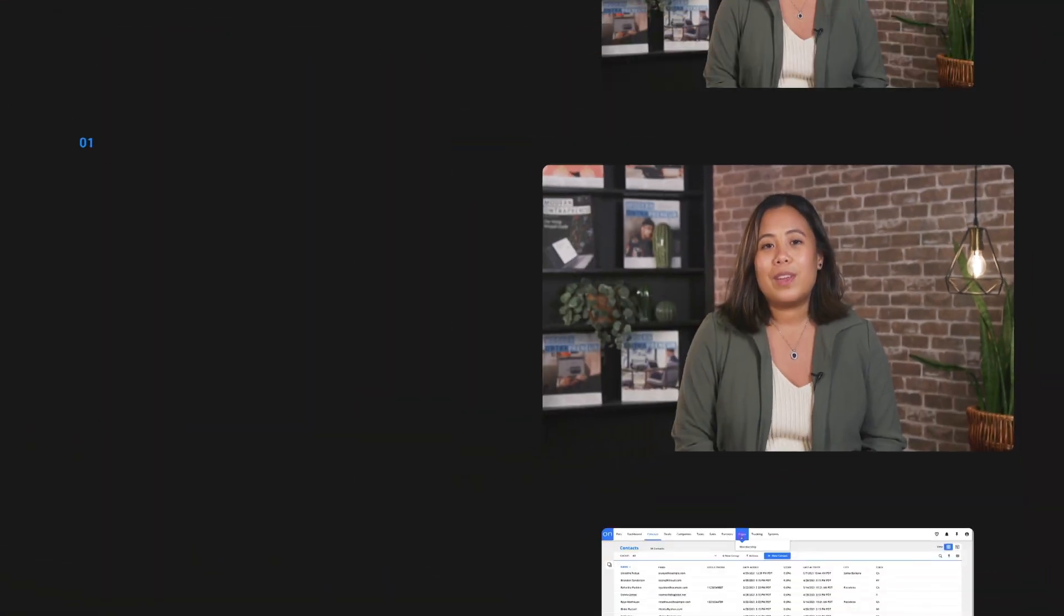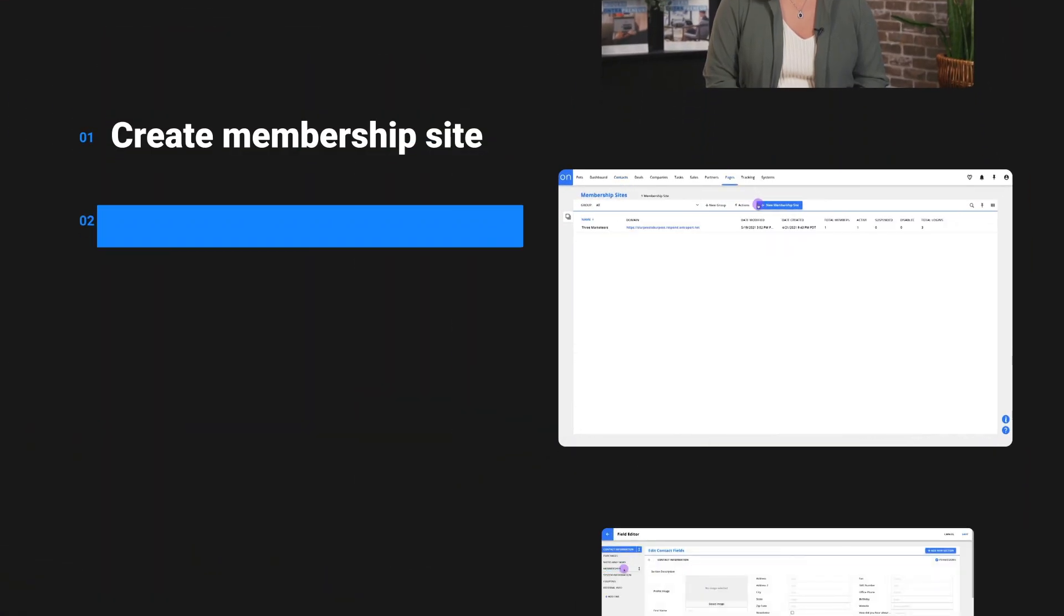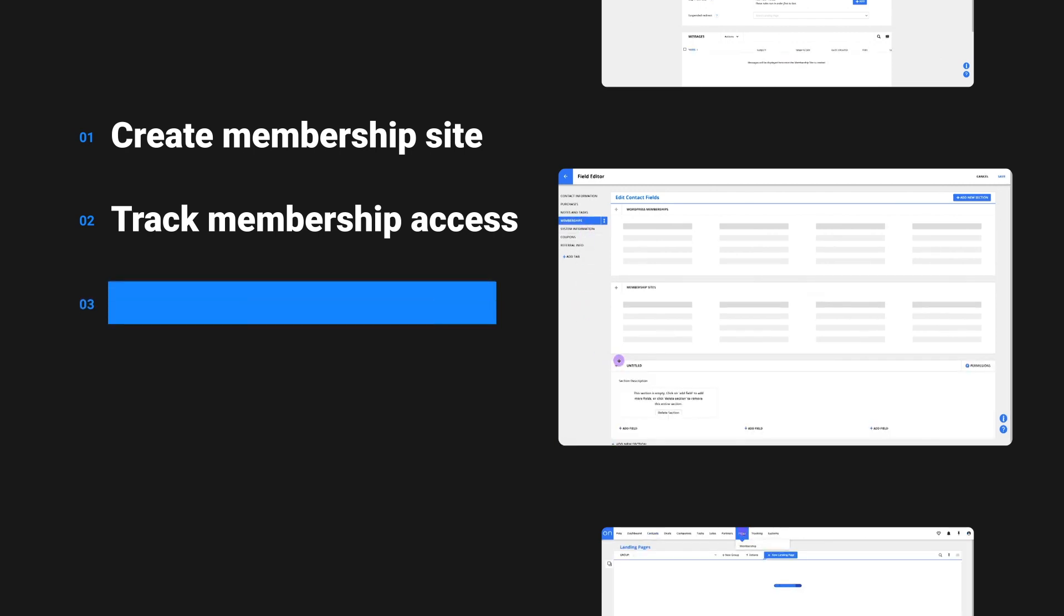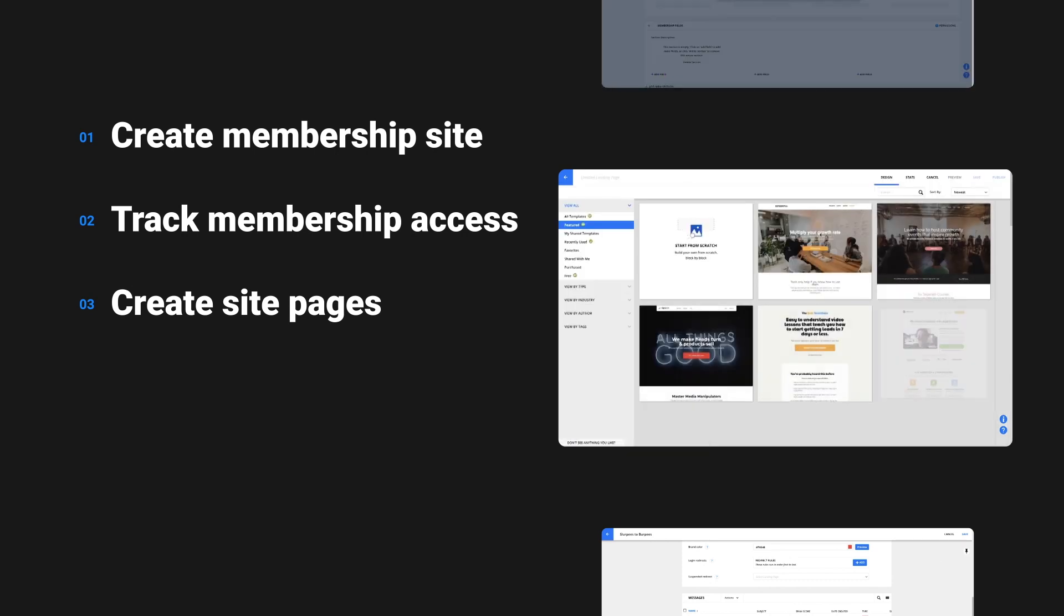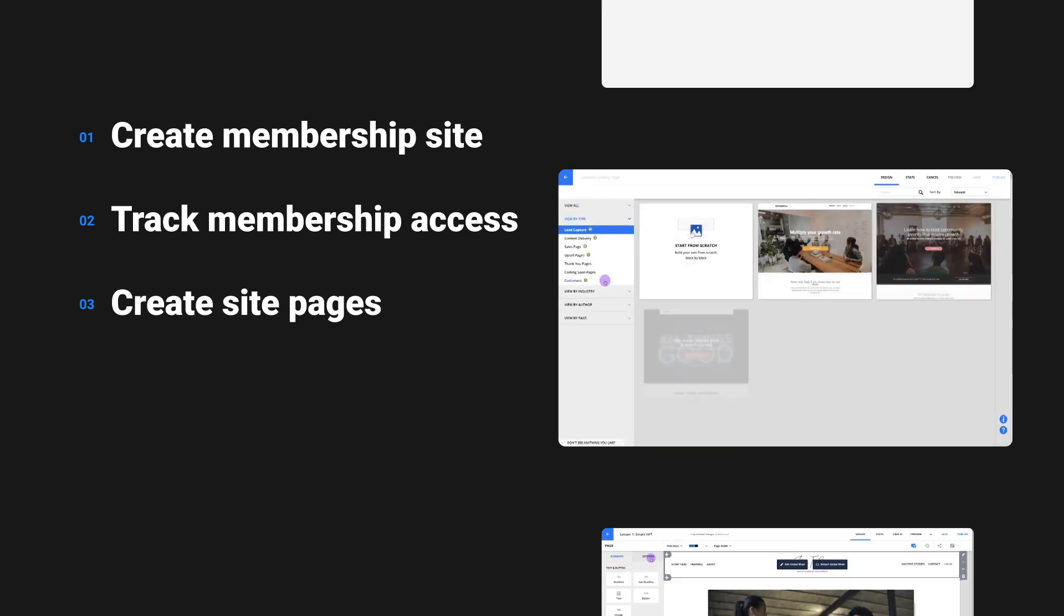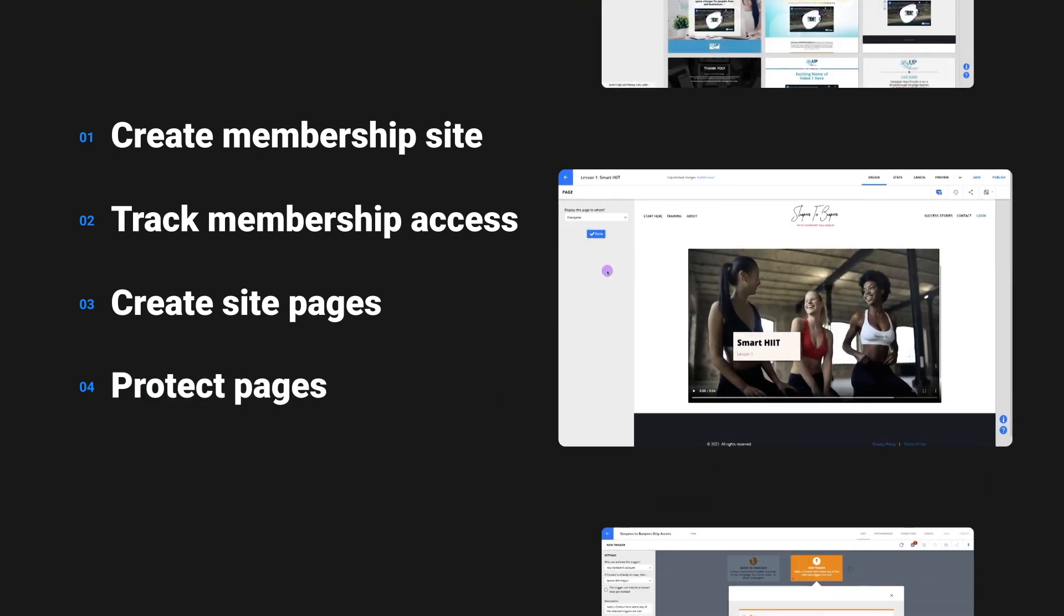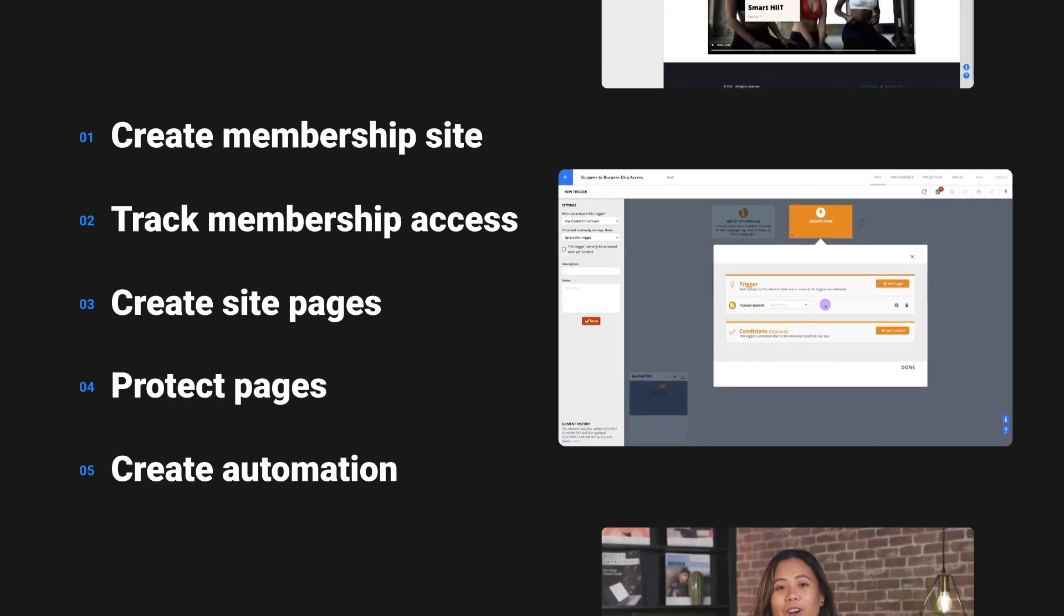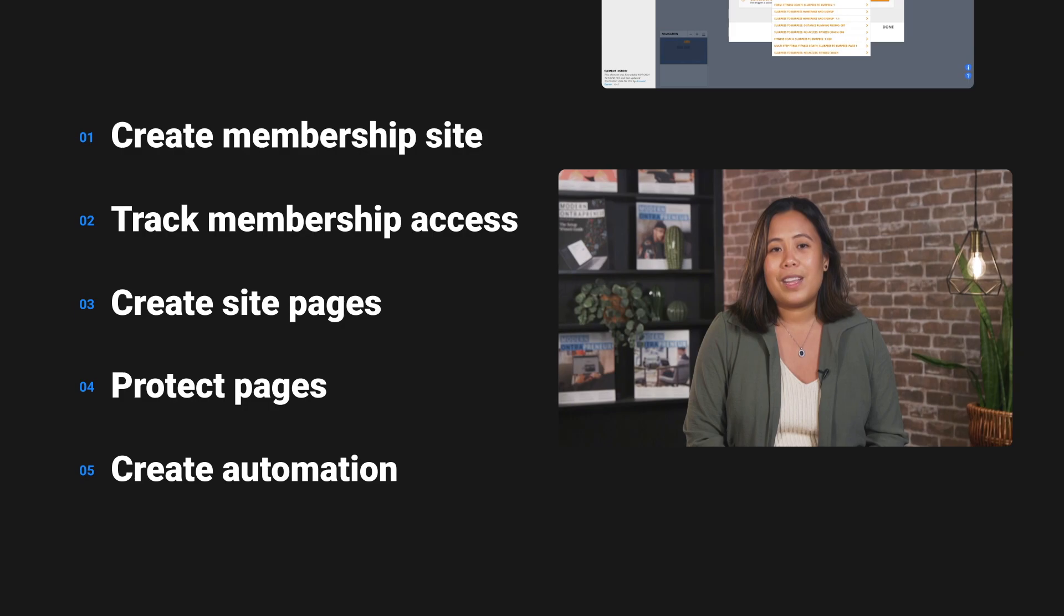We'll walk through five steps to get this set up. We'll start by creating the membership site. Then we'll create a field that lets you keep track of membership access. We'll create pages for the site, only three for this demonstration - one homepage with a signup form and two lesson pages. We'll protect those pages using our membership access field and wrap up by creating an automation that gives contacts access to the site and unlocks an additional lesson every week.